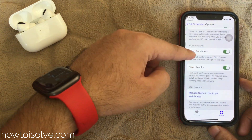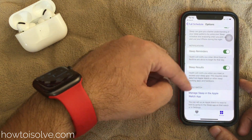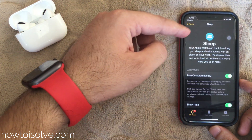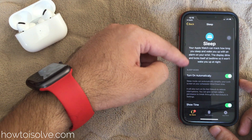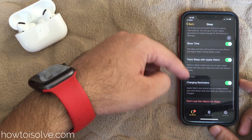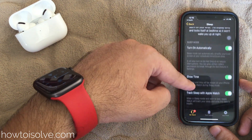Right now I will show how to use and manage the sleep app from Apple Watch running on WatchOS 7. You can directly move to sleep app settings in the Watch app from the health app on iPhone.